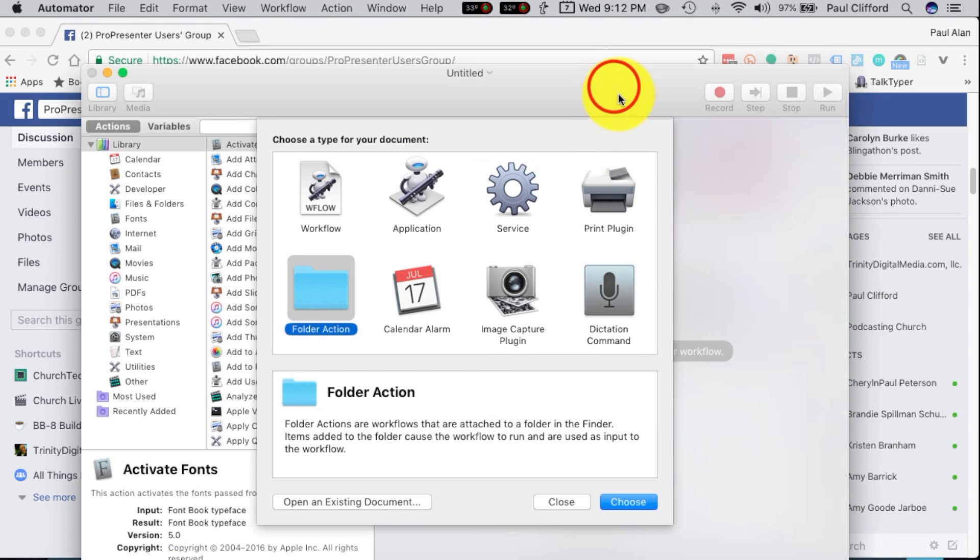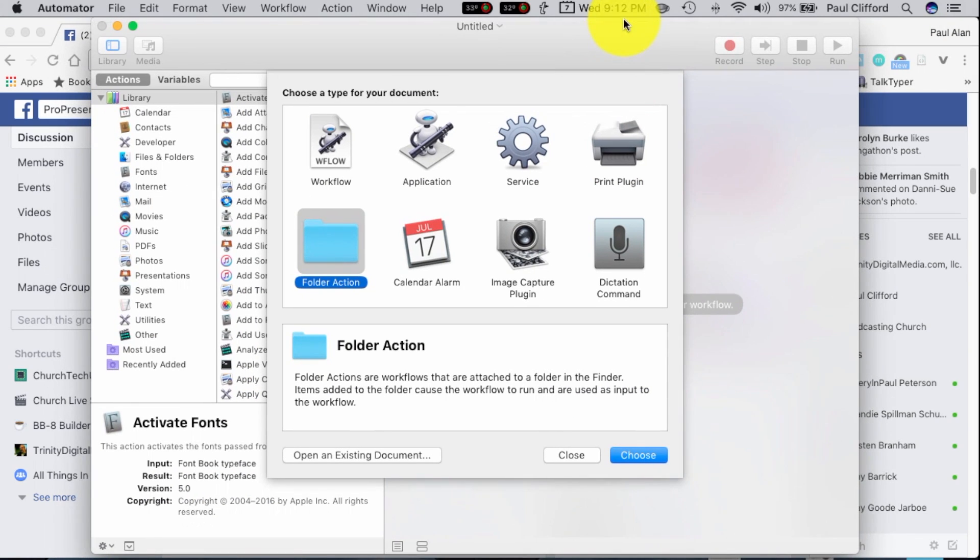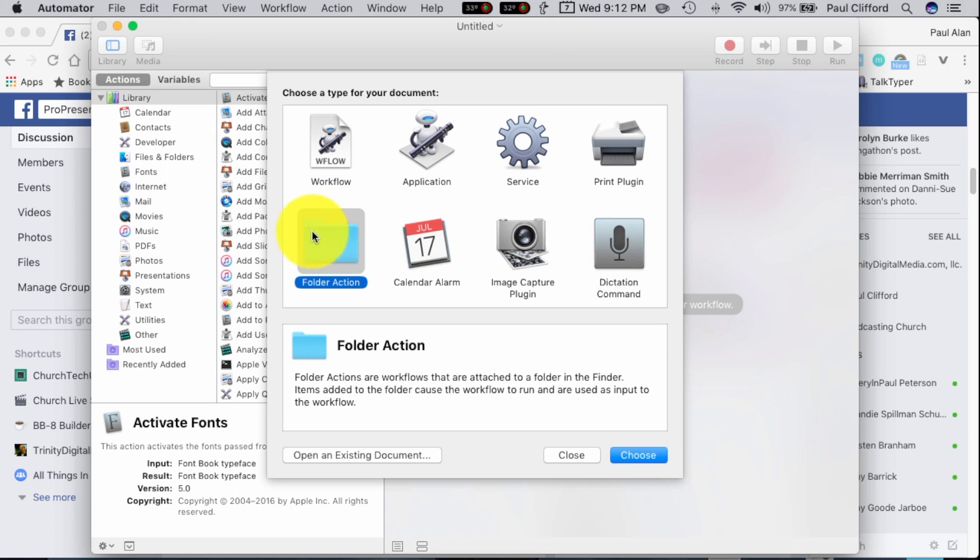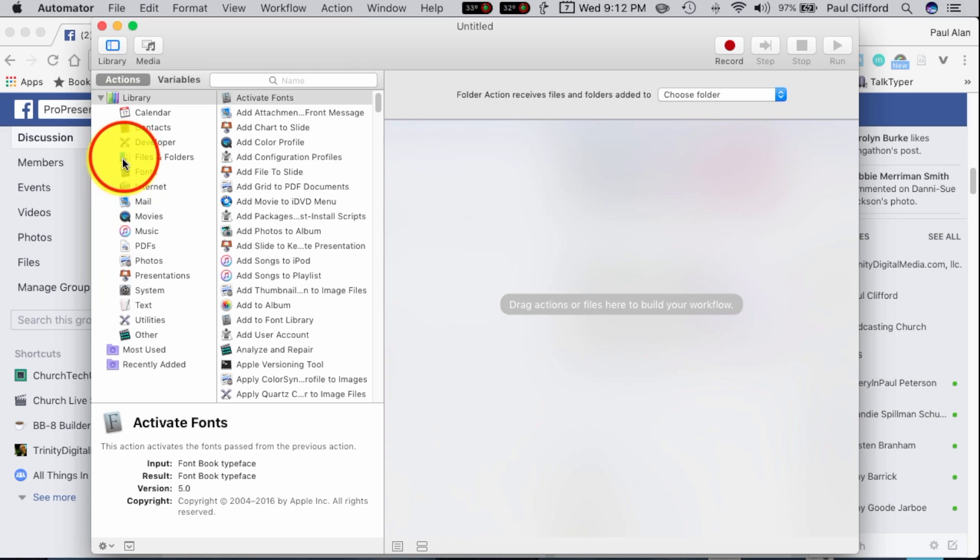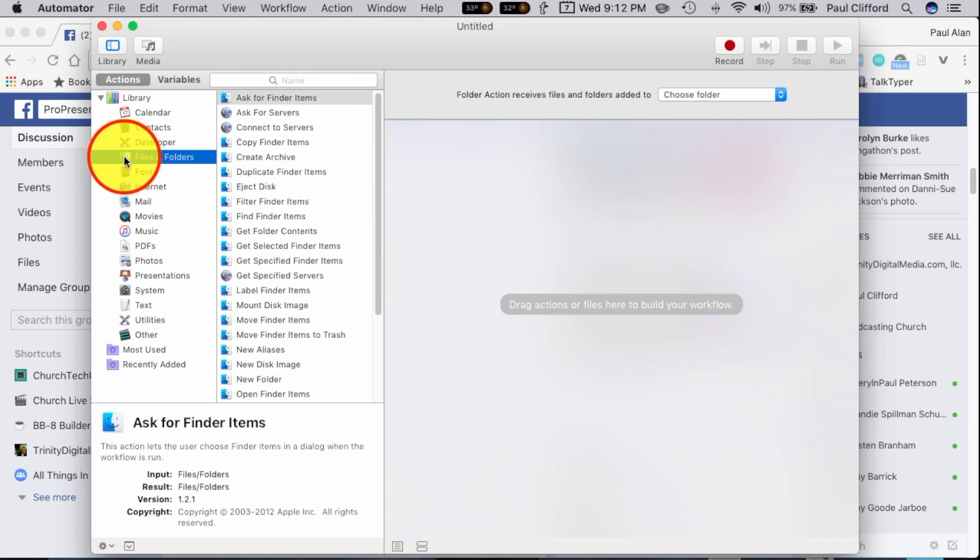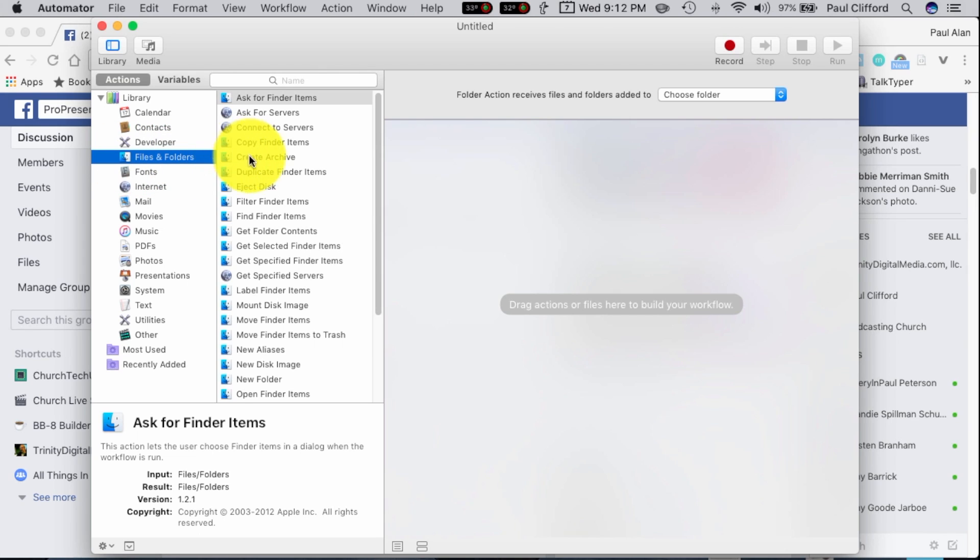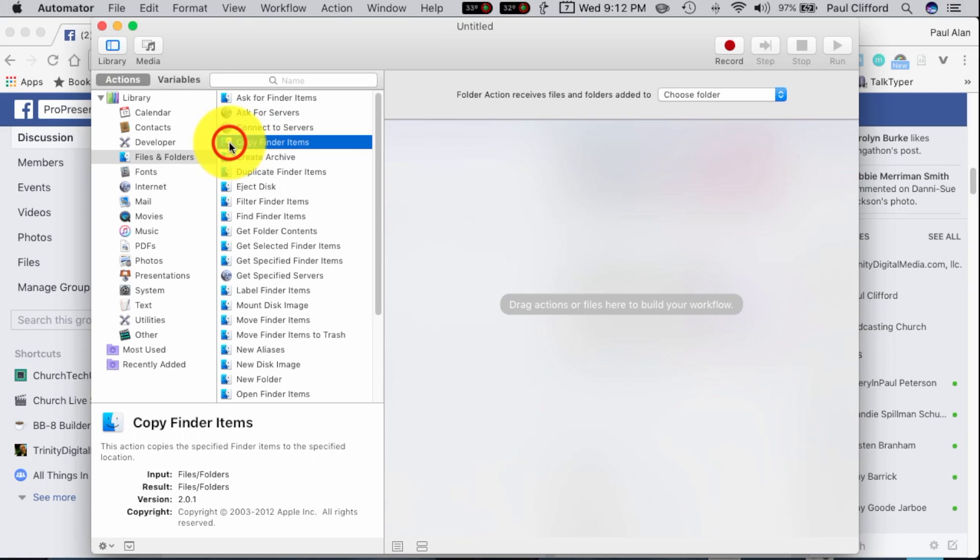So I've got an Automator window open, and I'm going to first choose Folder Action, then choose that. Now I'm going to go to Finder, Files and Folders right here, a little Finder icon, and then Copy Finder Items. So let's find that, Copy Finder Items.